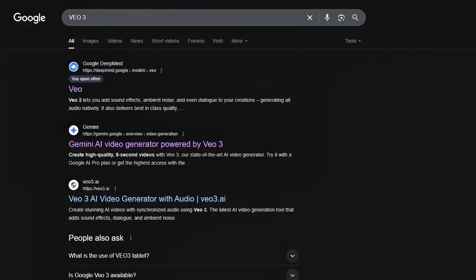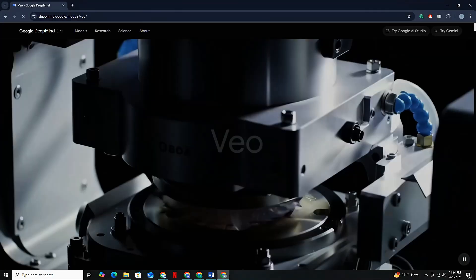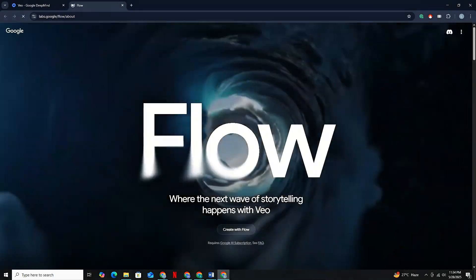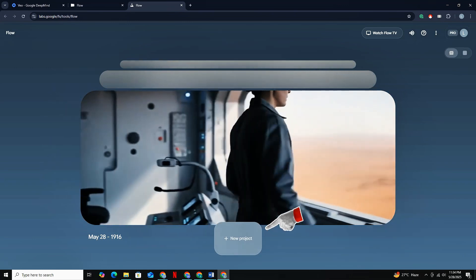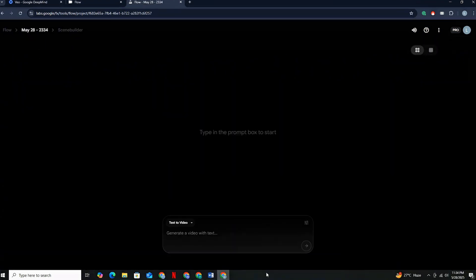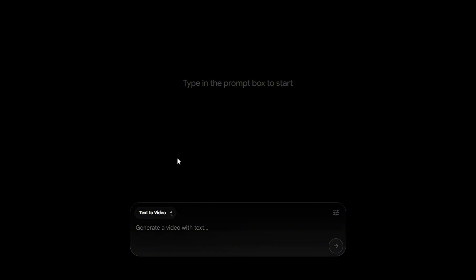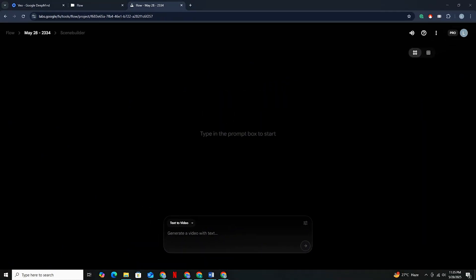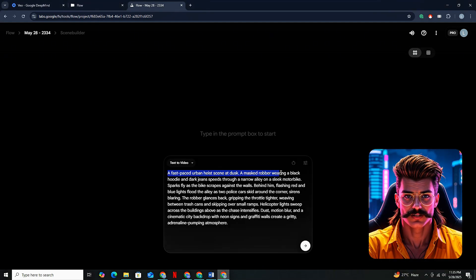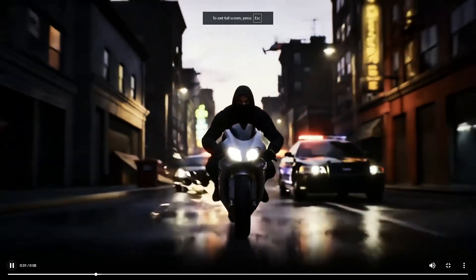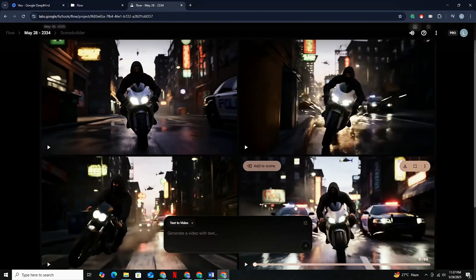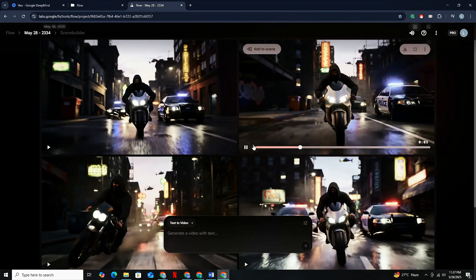Simply search for VEO3 on Google and jump into the first website. You'll see two options, but you want to go with Start in Flow, then click on Create with Flow. Once you land on the interface, simply click New Project. The interface is extremely simple — just select the Text to Video option and paste your prompt. For a quick demonstration, I have a random prompt. I'll paste the prompt and hit Generate. It takes VEO a few seconds to make the video, just like any normal text-to-video AI tool. If we look at the quality, it's pretty good, but this isn't what I was really talking about — this is just a simple video without any proper animation or dialogues.